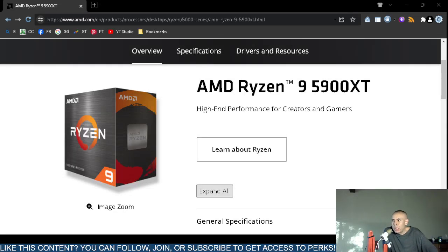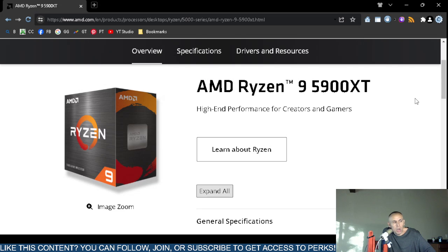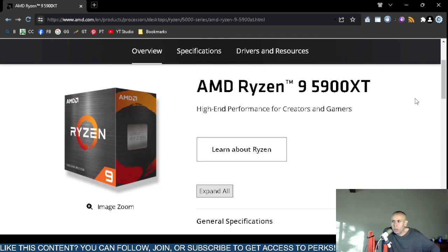Are you interested in or looking for a desktop computer microprocessor? You can check out the AMD Ryzen 9 5900XT computer microprocessor at AMD.com. They also have a 5800XT which might cost a little bit less, but that one won't be covered in this video.